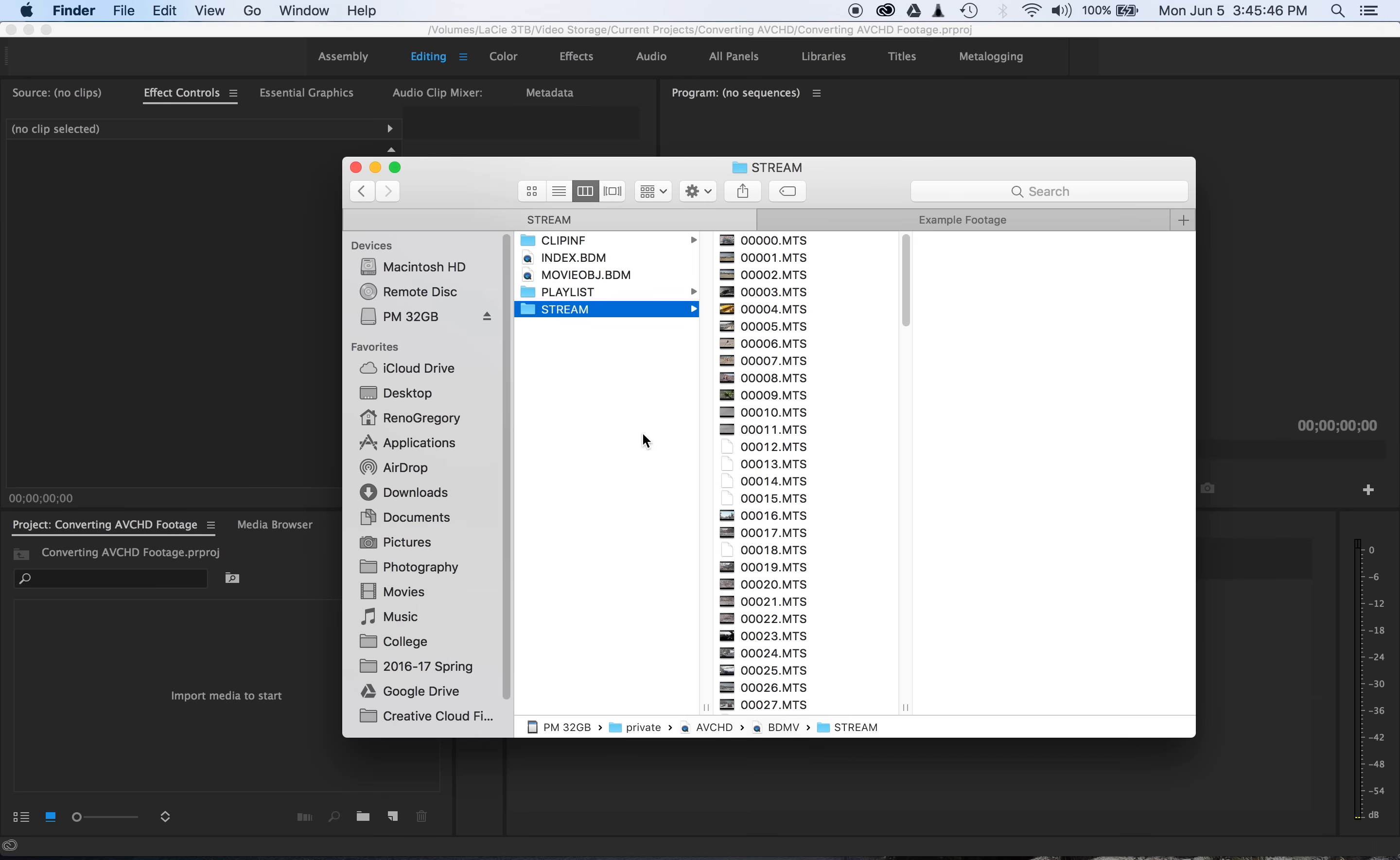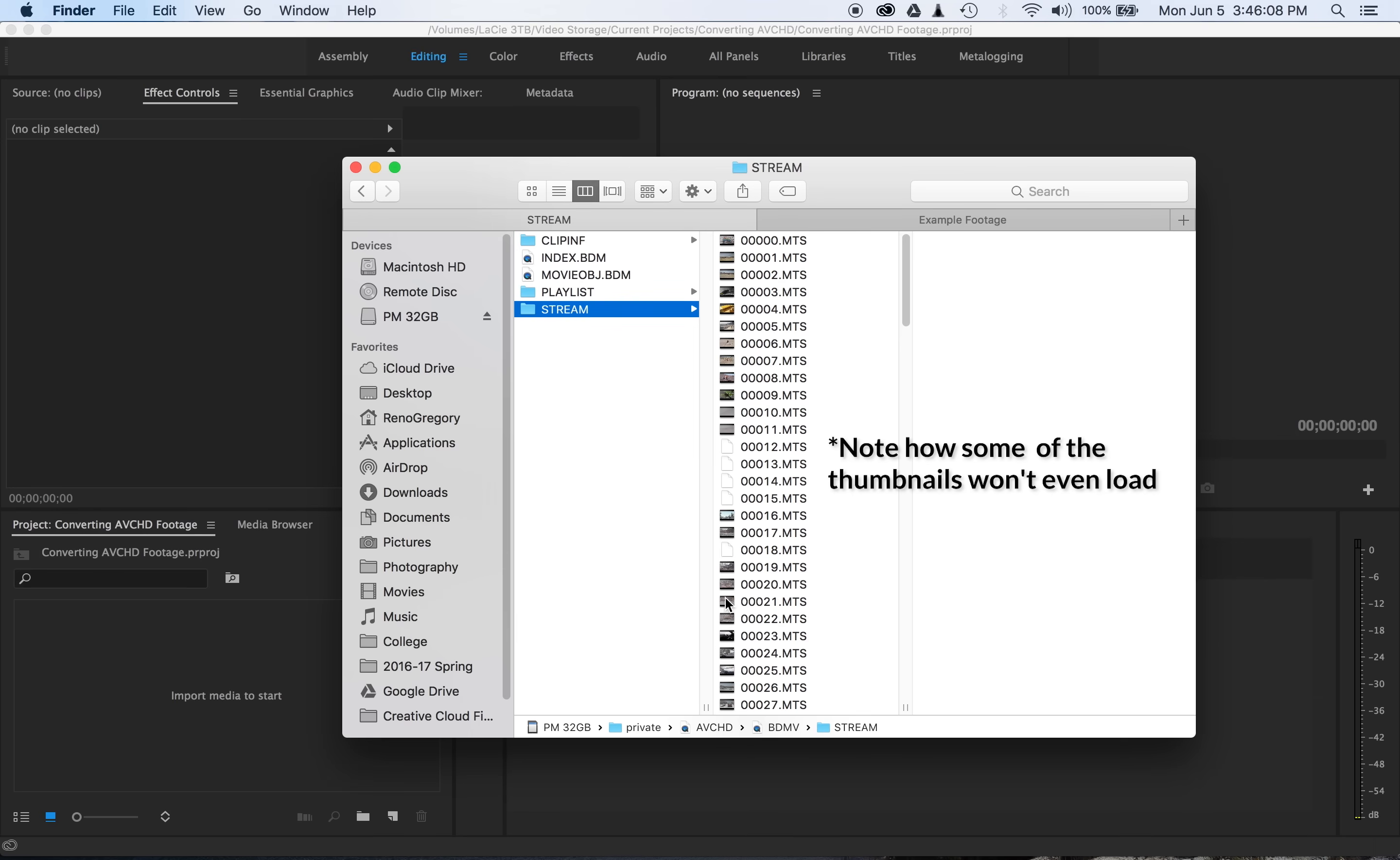You never want to edit with your camera's .mts files directly. The reason is because the AVCHD format, which stands for Advanced Video Coding High Definition, is a highly compressed format. That means to even view the footage, your computer has to decompress it.